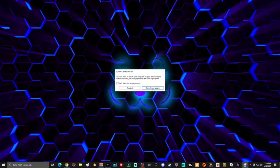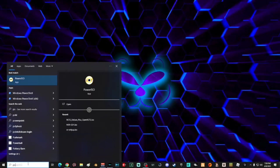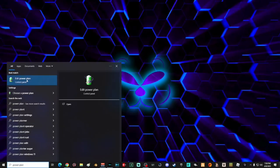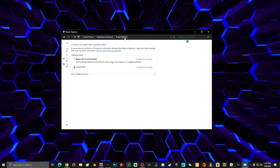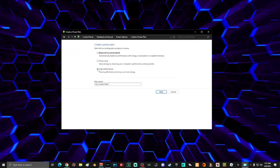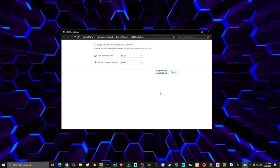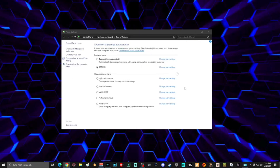When prompted to restart your computer, select 'Exit without restart' because there's more work to do. Next, go to search and type 'power plan', then select Edit Power Plan. Go to the top and select Power Options, then select Create a Power Plan. Select High Performance, name it whatever you want, and click Next. In the drop-down boxes, choose how long before your display turns off and before sleep mode. Click Create and make sure your new plan is selected, then close the window.